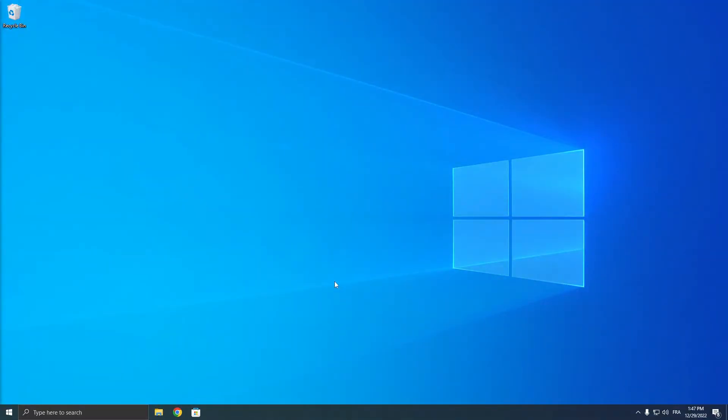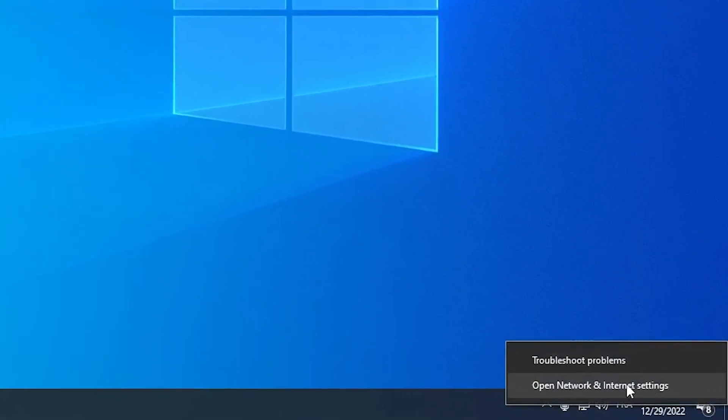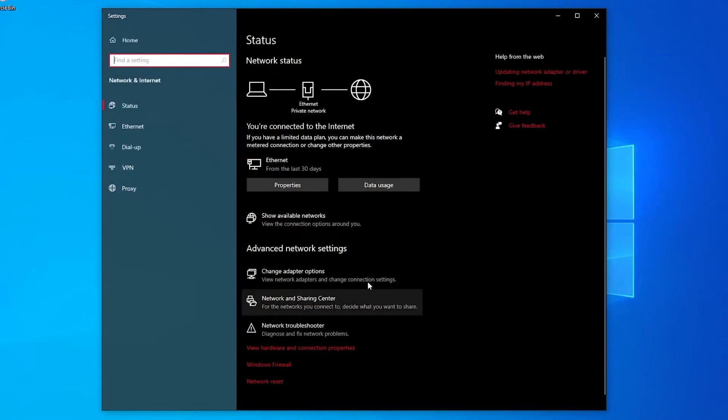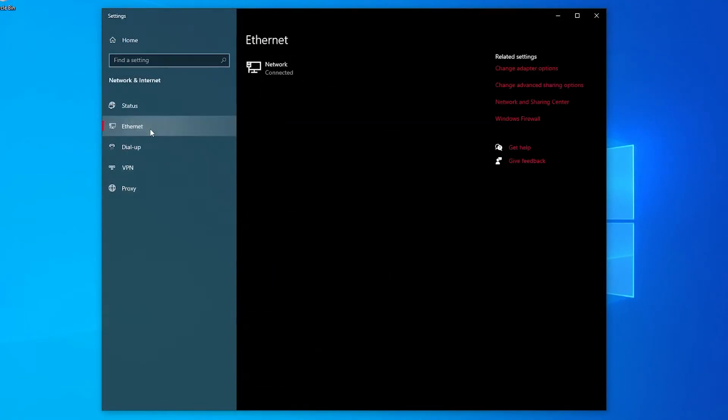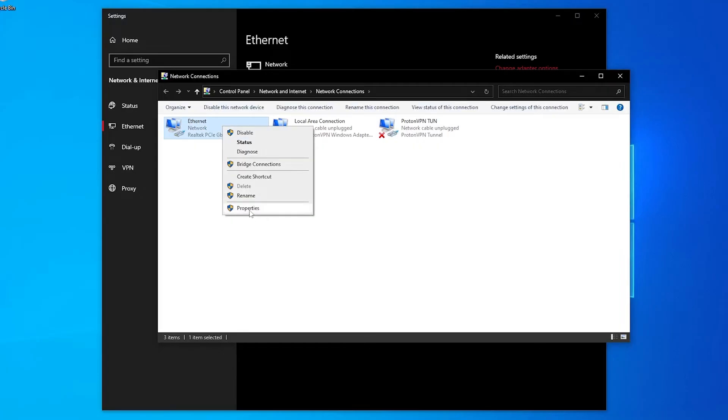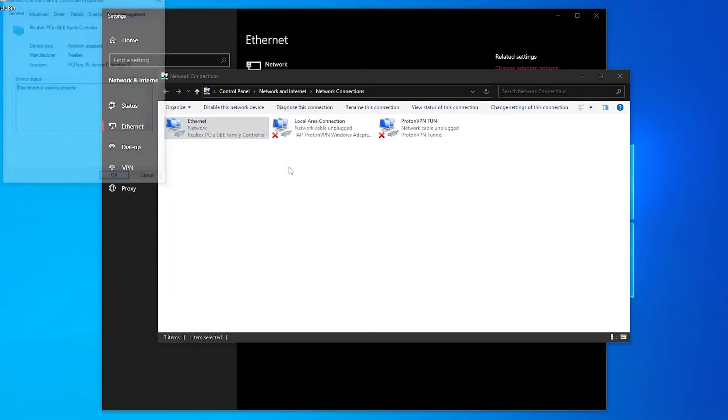Now for the last method, right click on this little ethernet icon, click on open network and internet settings, then click on ethernet, click on change adapter options, then right click on the adapter you are using and click on properties, and then just click on configure.